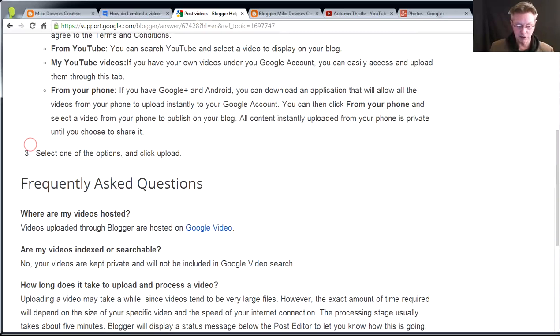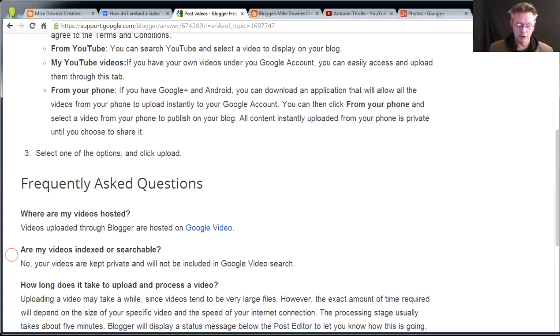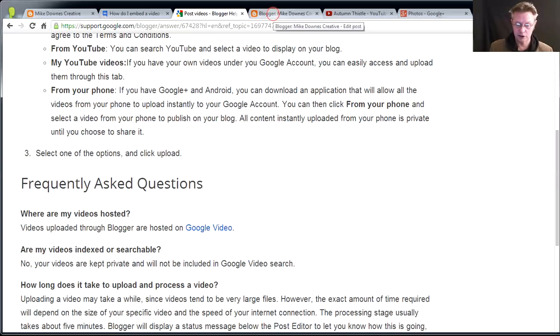No secret, I use YouTube. Now, if you look down here, and this is pretty interesting stuff, is that where are my videos hosted? Well, they're hosted on Google Video, which is Google Plus Photos now. And also, more importantly, look at this. Are my videos indexed or searchable? No, they are kept private and will not be included in a Google video search. Another reason why YouTube's a biggie for you.